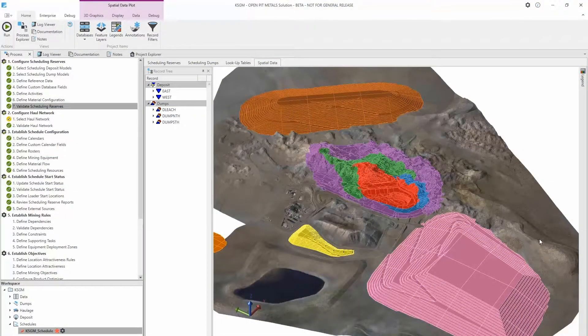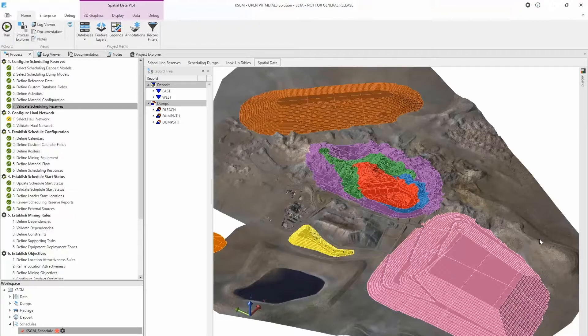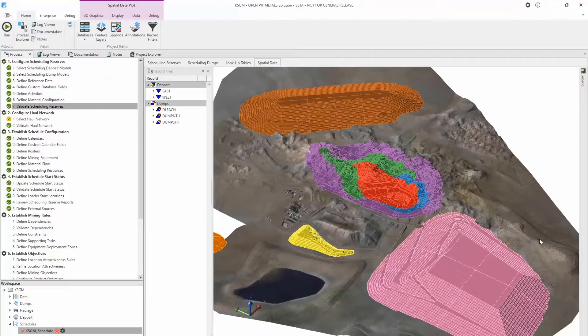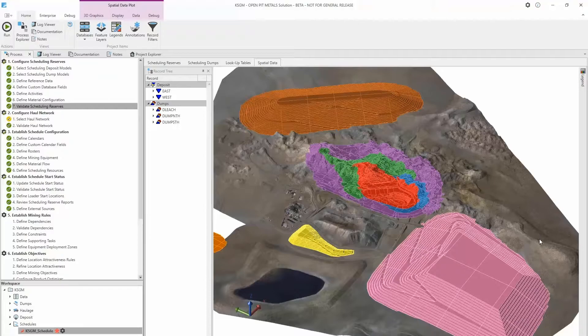Record filters are user-defined subsets of records which are now available on spatial data plots. Serving a similar function to the old range functionality in XPAC 7, they allow users to create named filters for plot visibility or record selections.